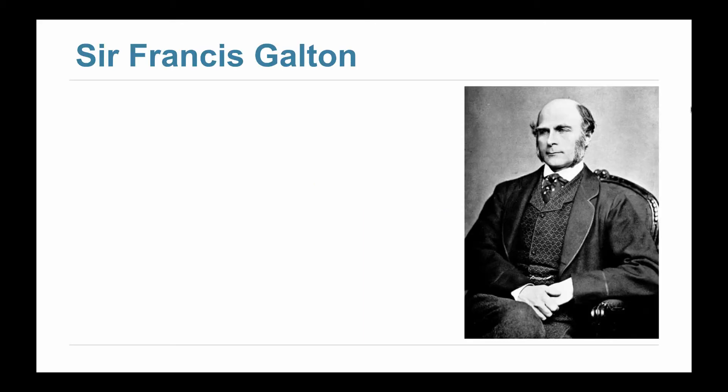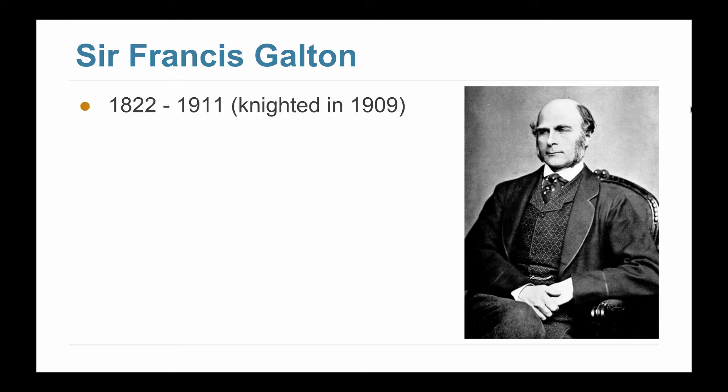Let's look at an example of how applying a function can allow us to make predictions. Here's Sir Francis Galton, an early statistician. He was born in 1822.